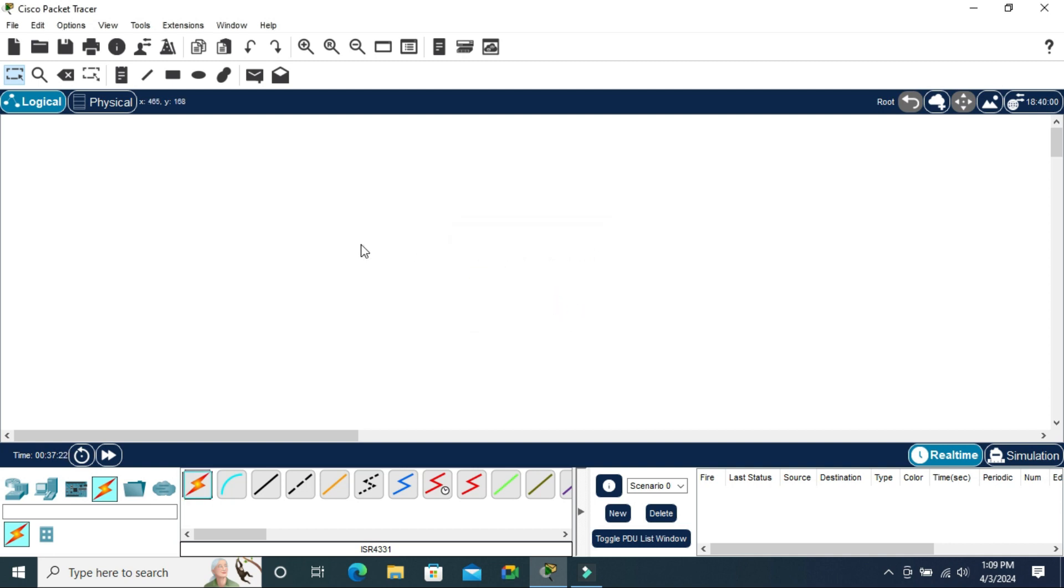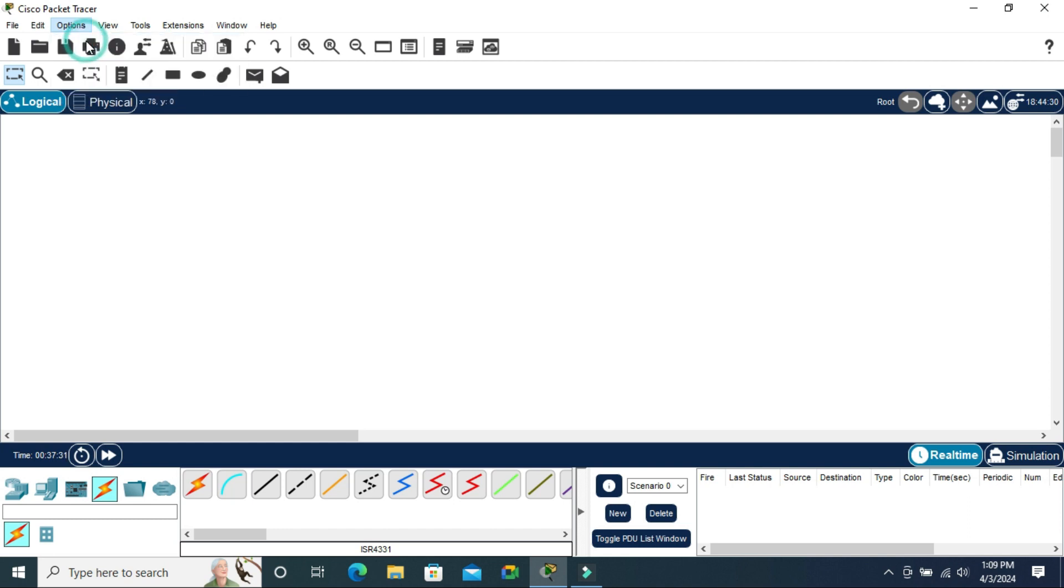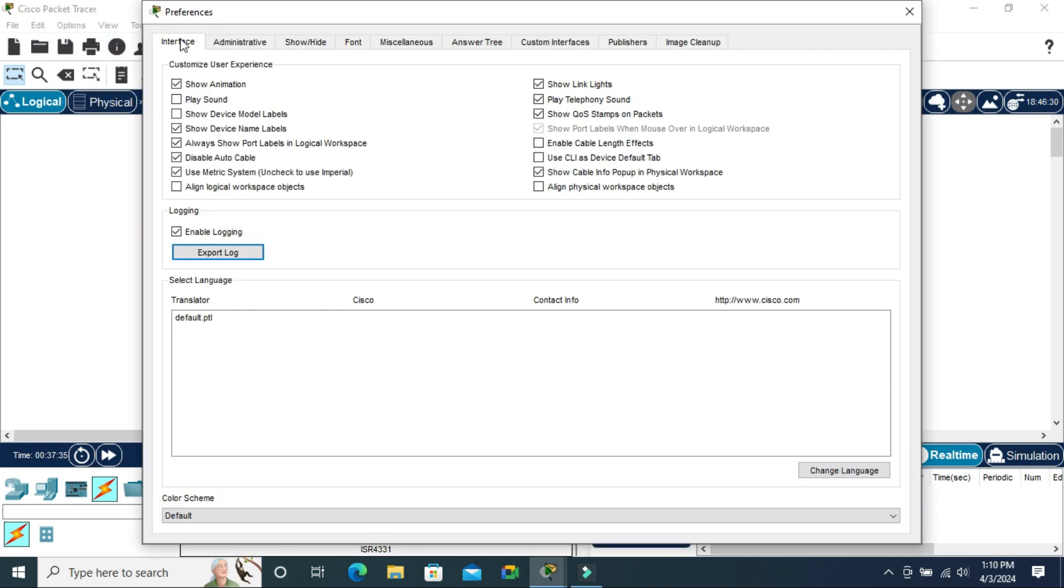Now I'm going to enable auto cable. Click on the Options tab on the upper left corner and click on Preferences. Under the Interface tab, you will find an option 'Disable auto cable' which is selected by default. Just uncheck this option to enable auto cable.